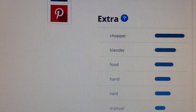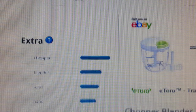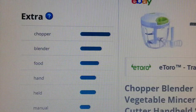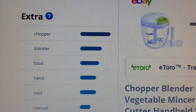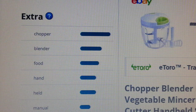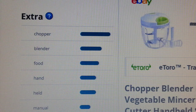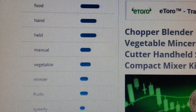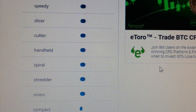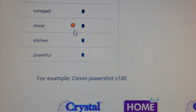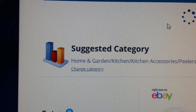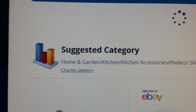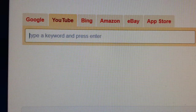All right, here we are. It's giving us keywords such as 'chopper blender' — the bigger the blue marking is, the stronger the keyword is, so these are the top keywords. So: chopper, blender, food, handheld, manual, vegetable — and it goes down. It gives you up to the most powerful keywords. Title Builder gives you an idea so you can use these on your title, as this is normally what people are searching.